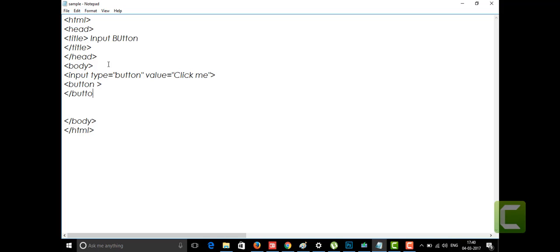In between the button tag, if you want to write something onto your button — like 'test button' or 'my button' or anything — you can write it there. In earlier versions of HTML we didn't have the button tag; we only had the input tag with type as button. The button tag was newly introduced in HTML5.